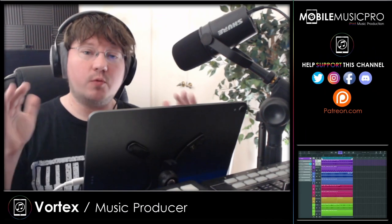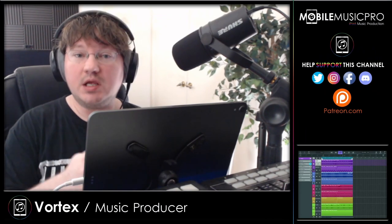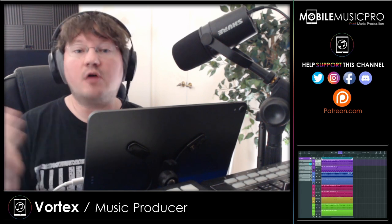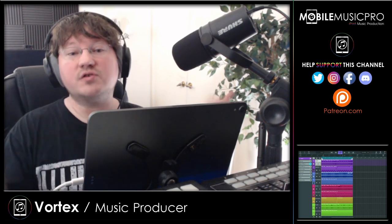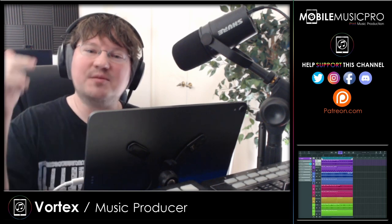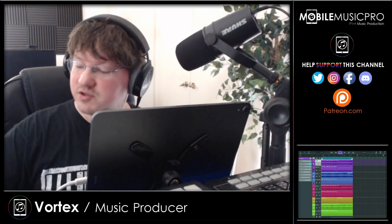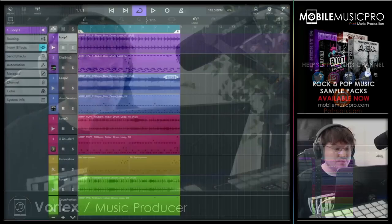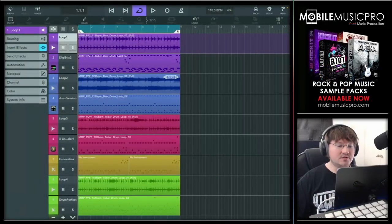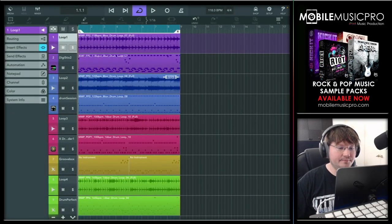Now with that intro aside, let's hop right into Cubasis and start playing with some of these acoustic drums. For this video, we will be using some MIDI inside of Cubasis coming from our premium rock and pop sample packs like Arena and Riot. And as always, these are just our top 5 picks, so definitely make sure to leave the apps that you use for acoustic drum sounds in the comments below so we can all learn together.